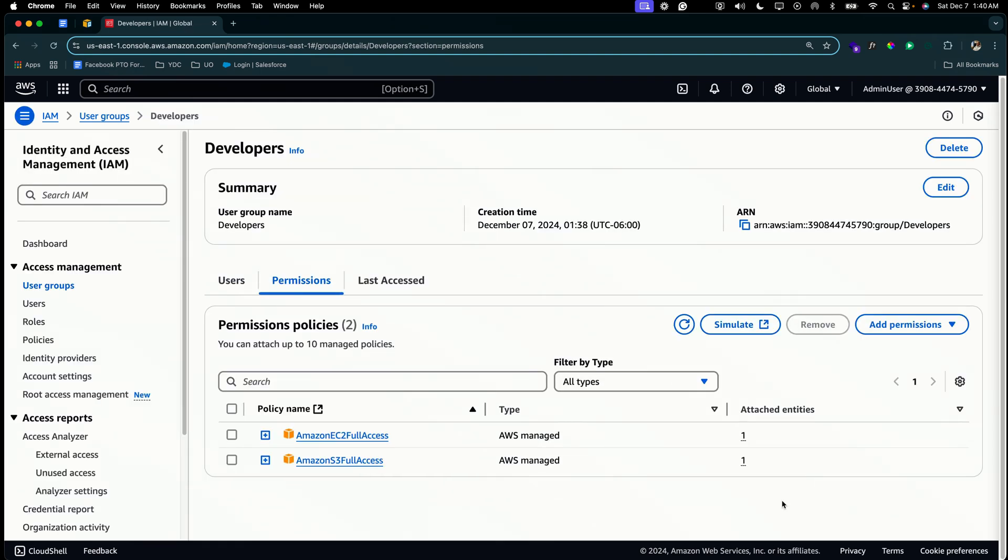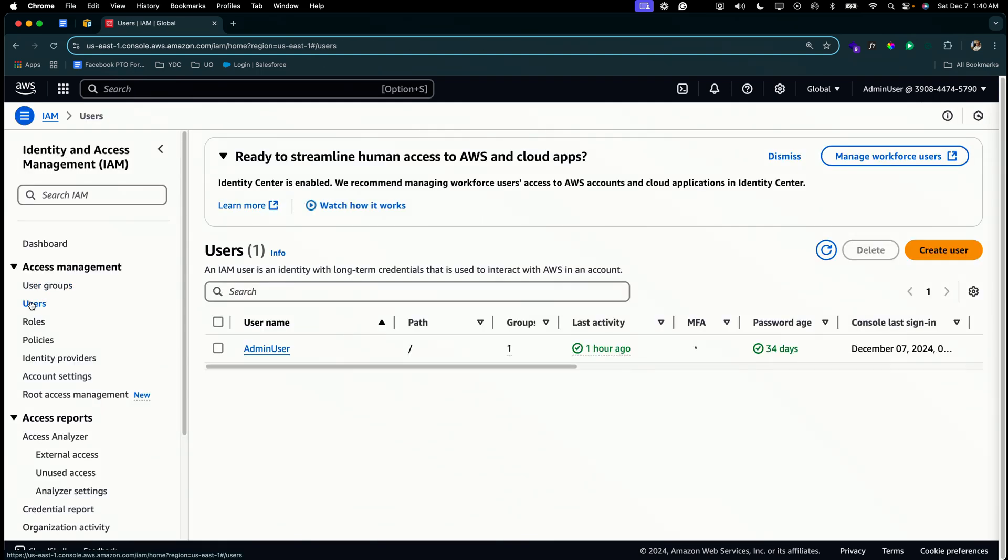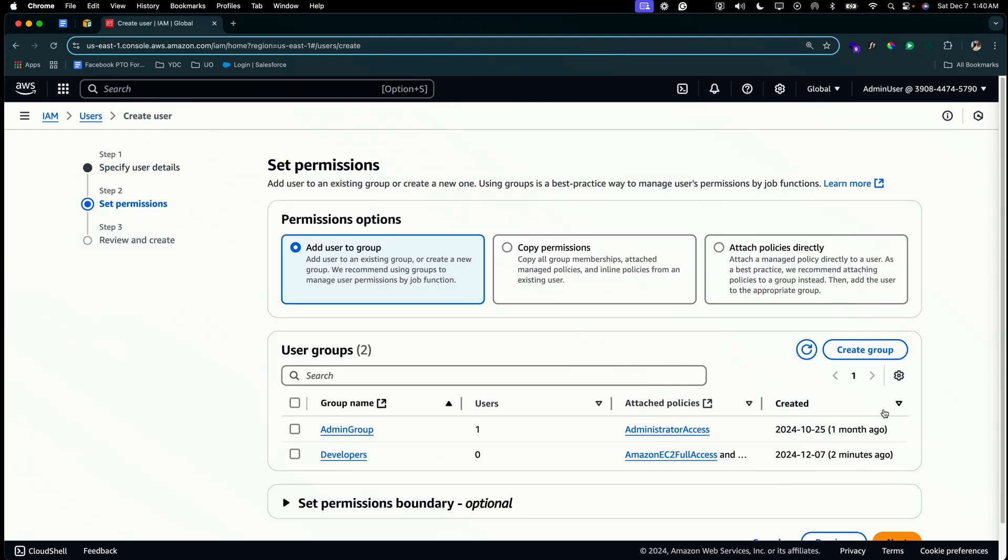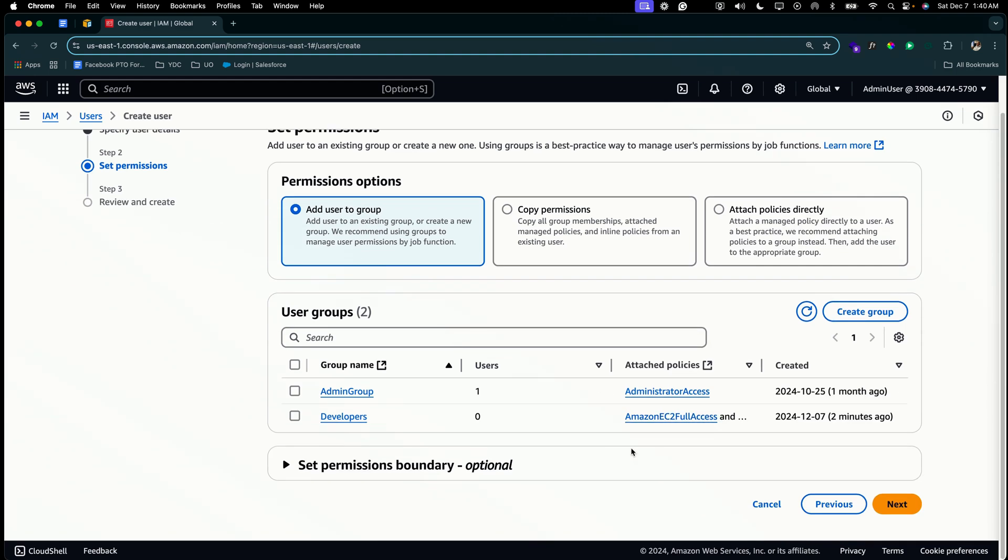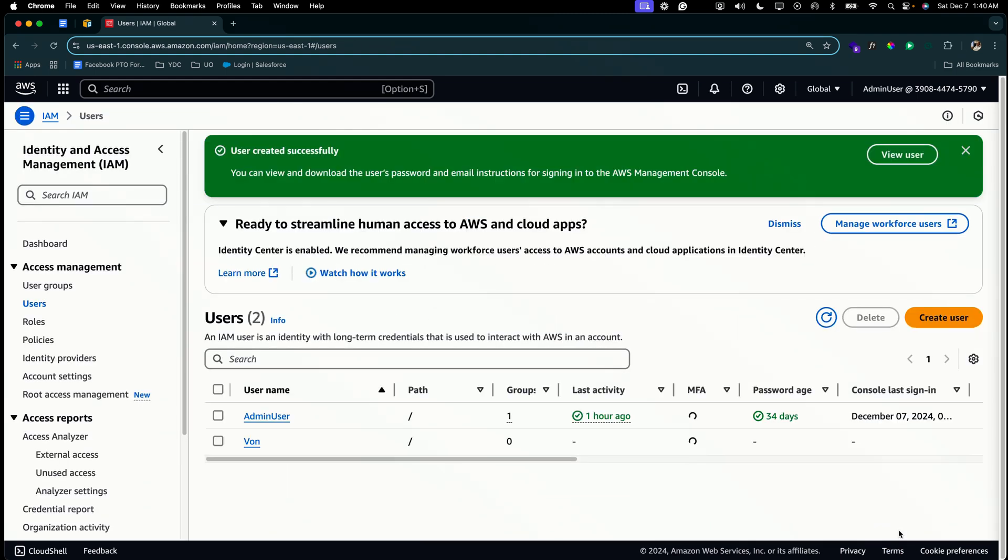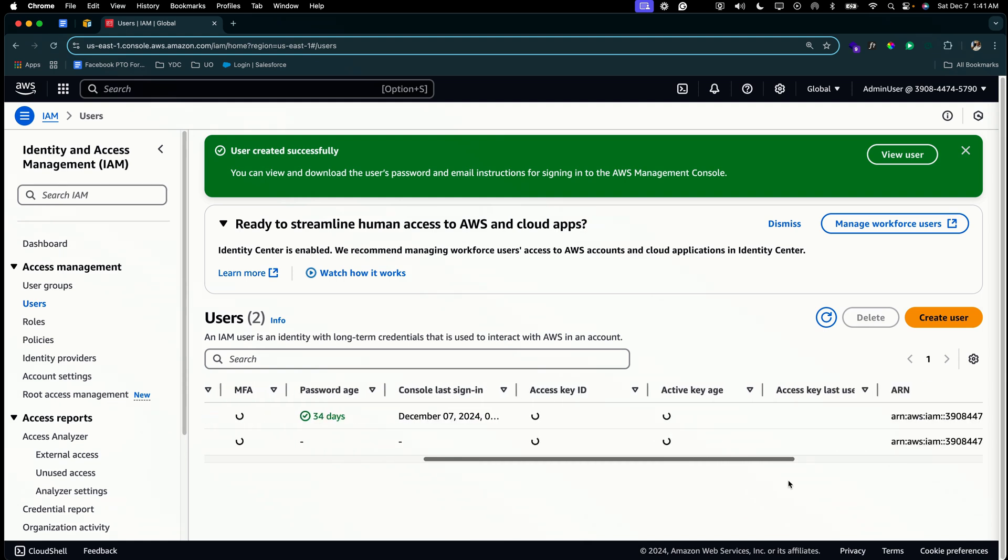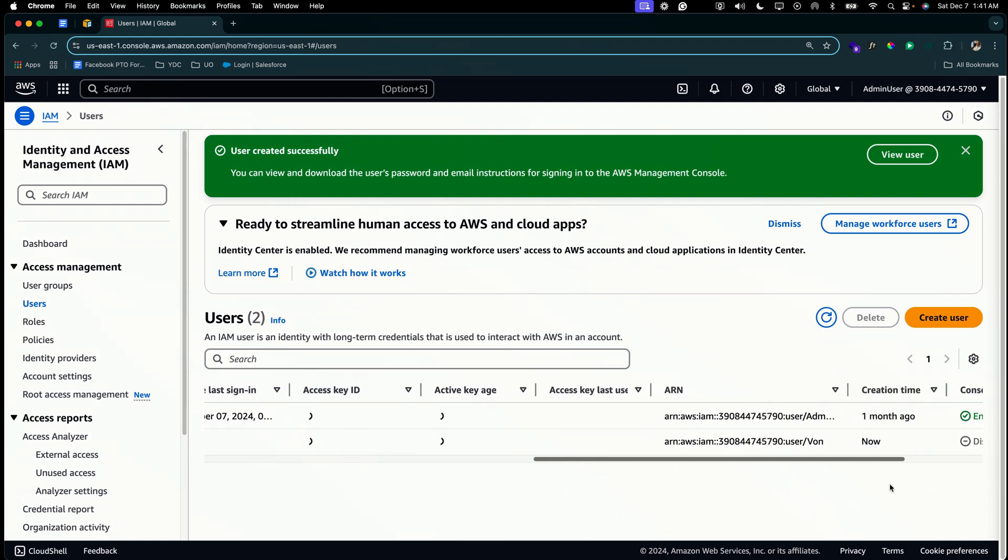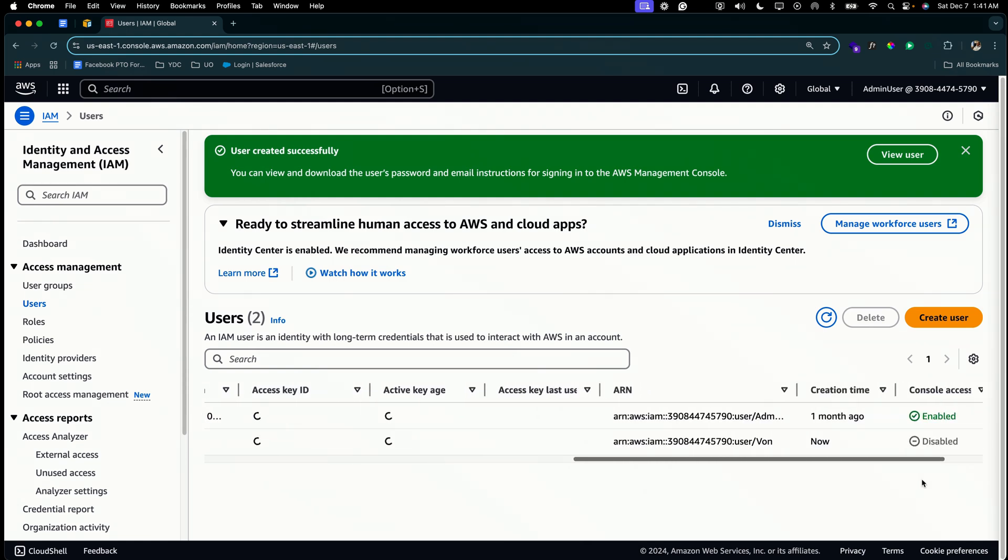So we'll select cancel and let's go ahead and create our user so we can test out everything. So we're going to create user and that username is going to be Vine. We're not going to provide AWS management console access just right this second. Select next. We're not going to add her to any groups. We're not going to add any policy. Just select next. Create user. So as you can see, Vine has been created. She has no groups, no activity, no nothing. Only thing she has is an ARN and the fact that she has no console access.